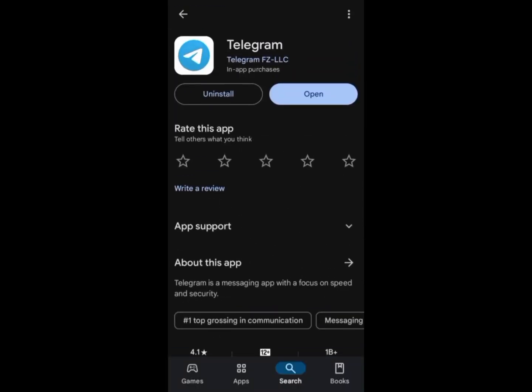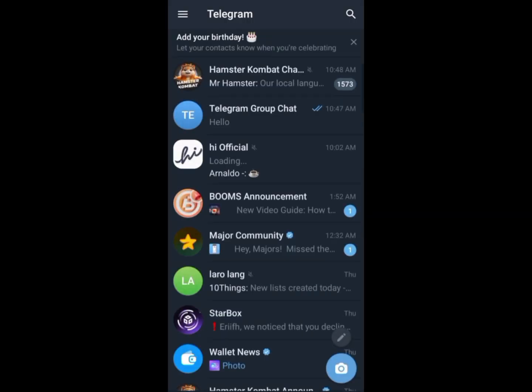Before opening Telegram, make sure that your Telegram app is updated. After checking for updates, open your Telegram app.